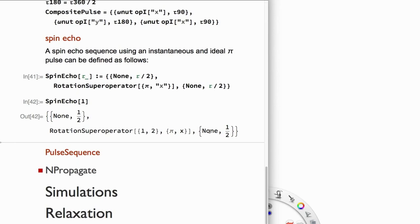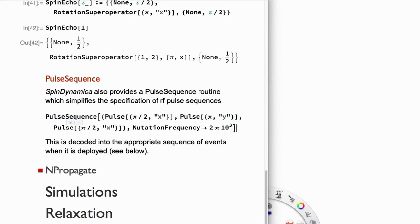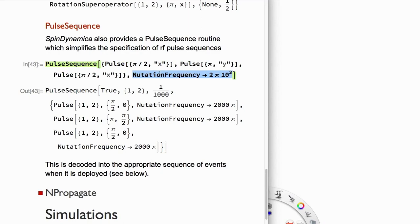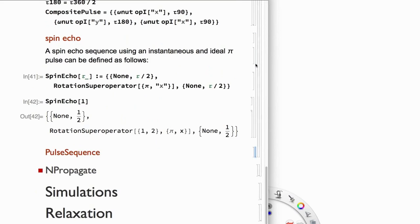A pulse sequence object has been implemented to allow specifying event lists more conveniently, though it's still under development. One can specify flip angles and phases of pulses, provide the nutation frequency as a global parameter, and the routine calculates the required durations automatically. There are pulse objects, delay objects, and so on, which we'll see in examples shortly.